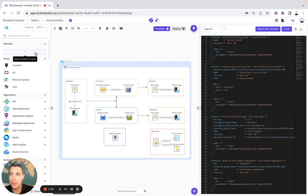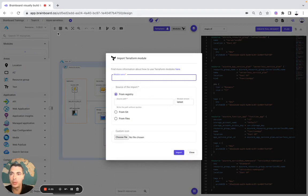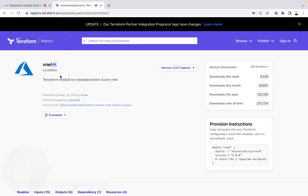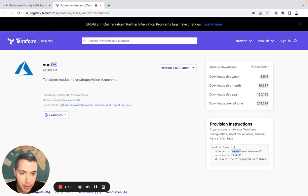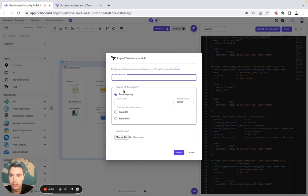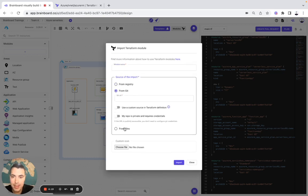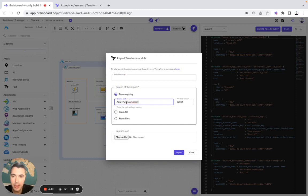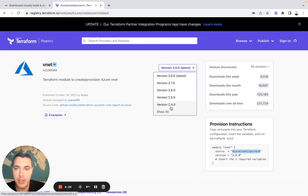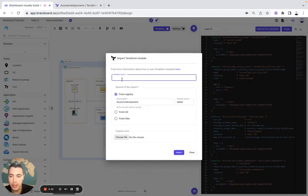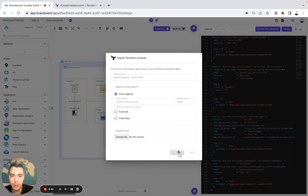You can also import all your modules. For example, we are going to look at the module Azure VNet. To import it on Brainboard, simply copy the source — either from Git or from files — for example from the registry. Then you either keep it as latest or specify the version, and give it a name like 'module import Azure VNet'.